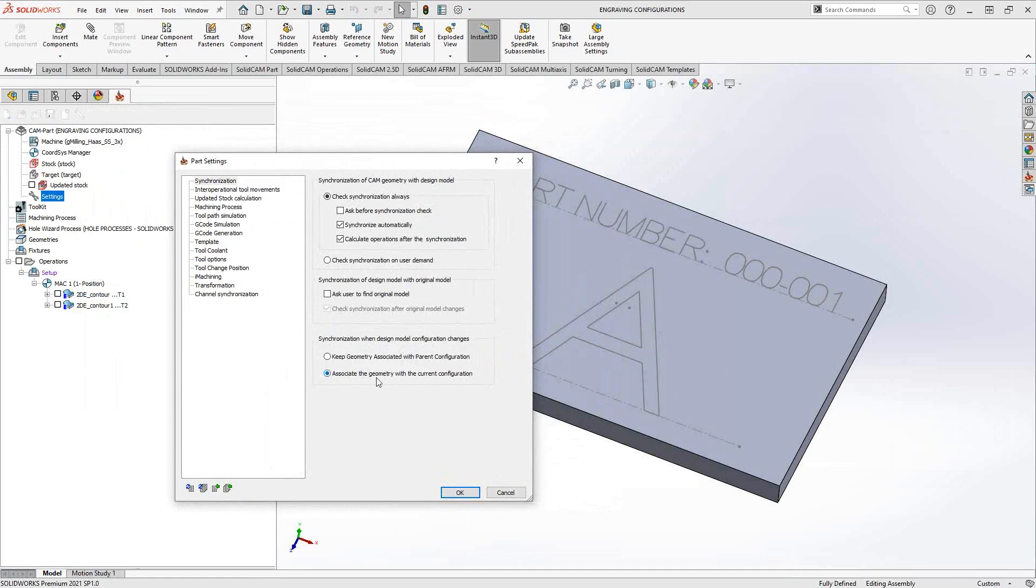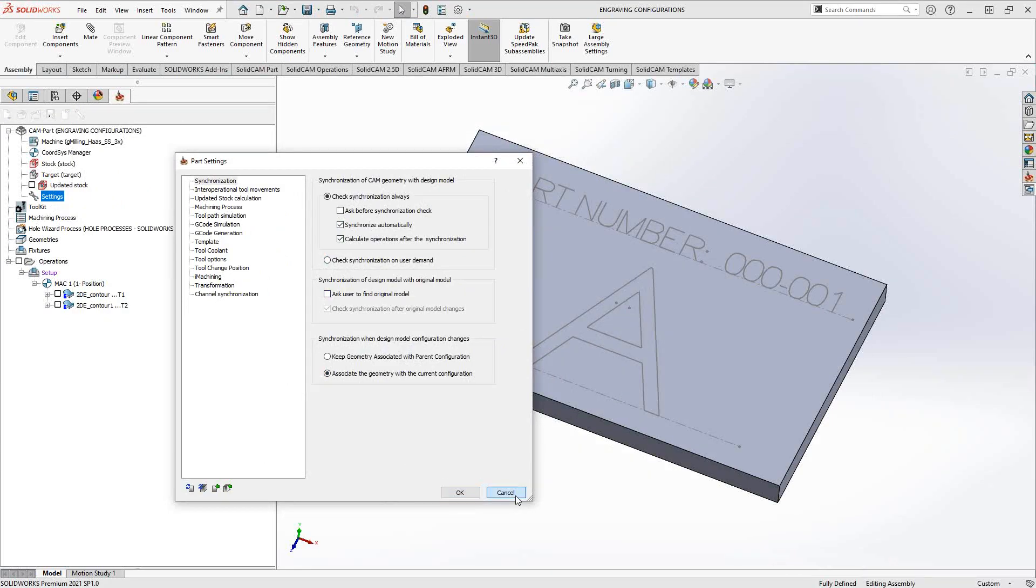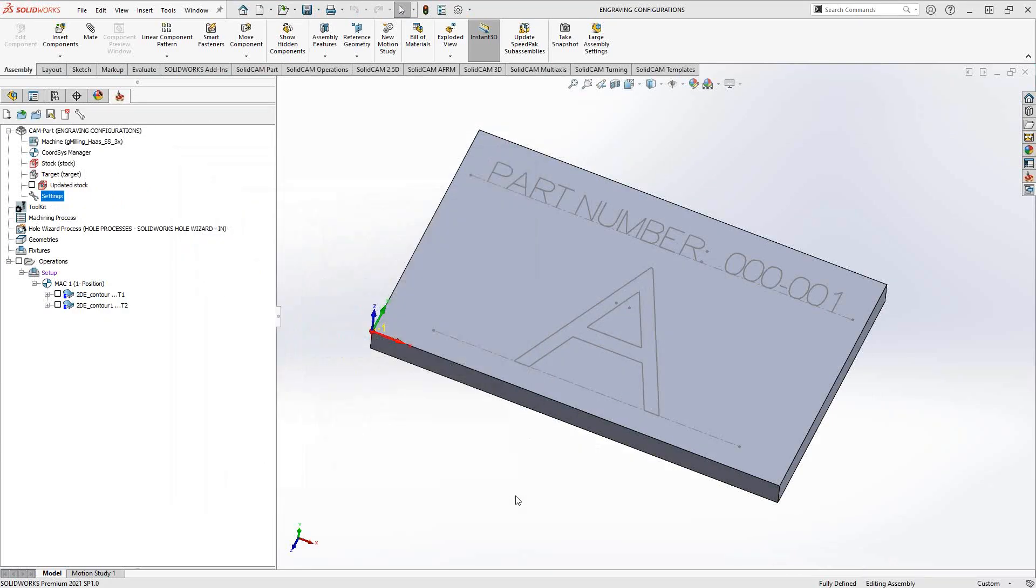What you want it to do is look at the current configuration for the geometry. And then once it recognizes a change in the configuration, you get it to synchronize automatically, and you get it to calculate the operation automatically. Now, this is not entirely necessary for configurations, but it's a quick way to get your part up to date once you do the configuration change, and then you just post your code. But that is really just how we handle configurations in general.